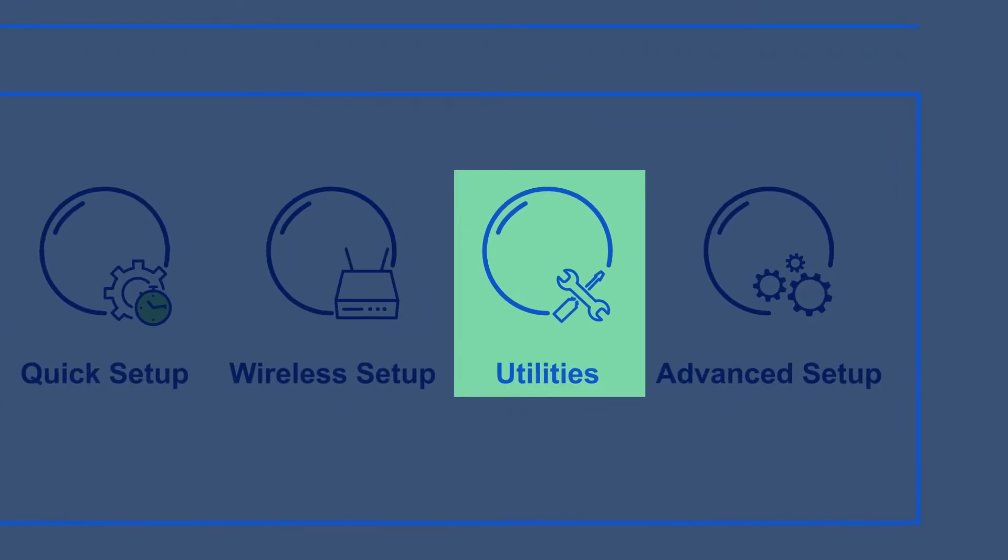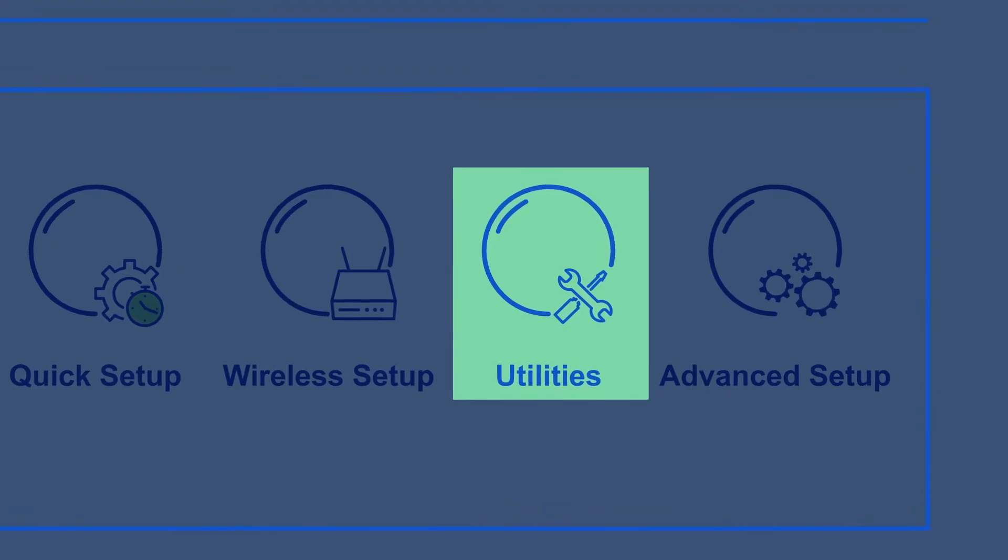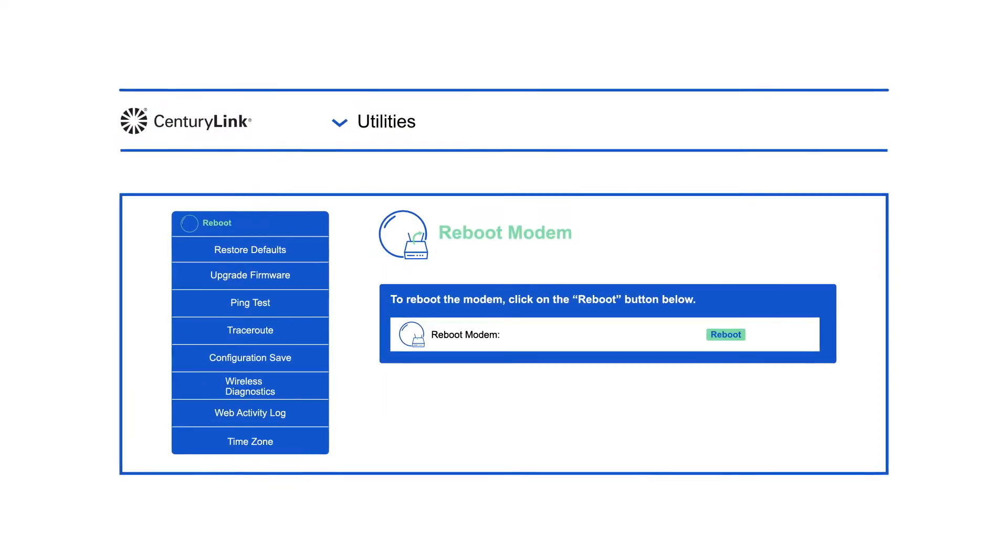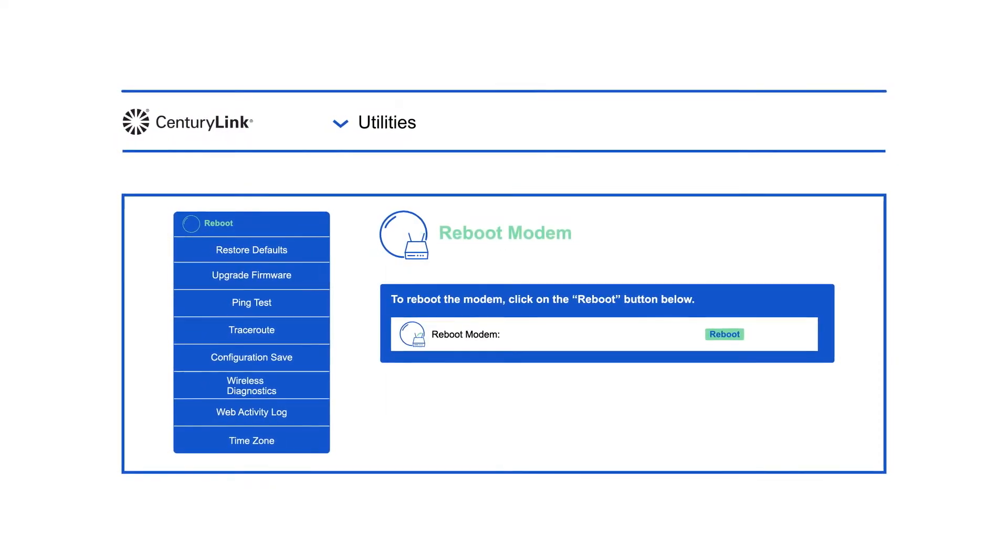Utilities lets you reboot your modem, back up and restore settings, update your firmware, and more.